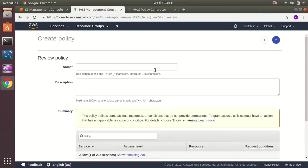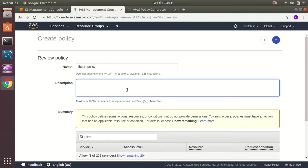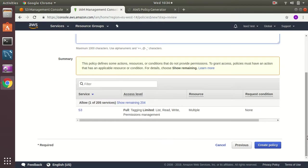I need to give the policy name. So let's say EU Ireland policy. Then I create the policy.